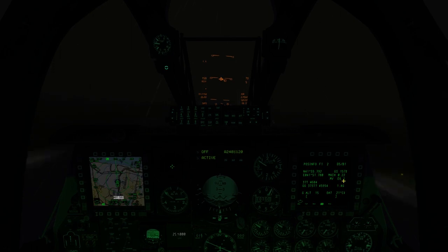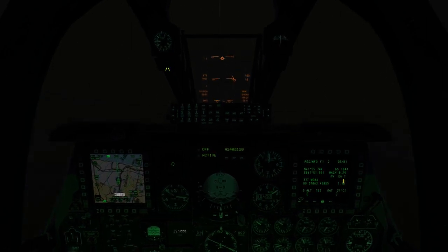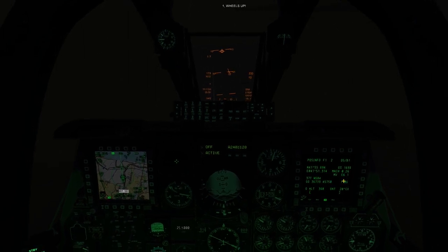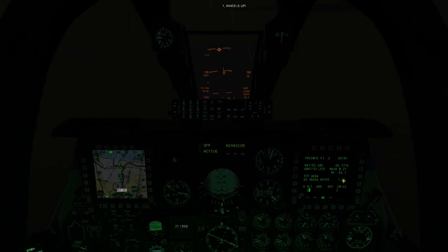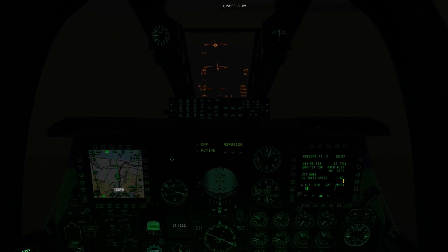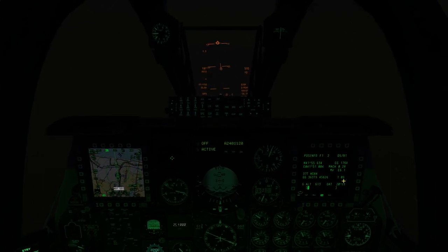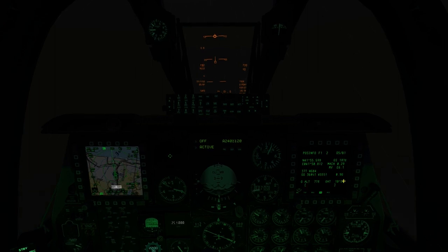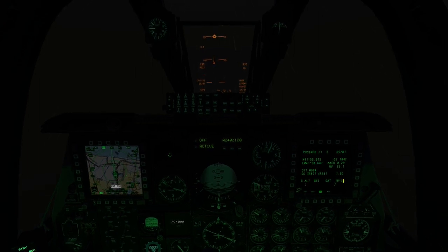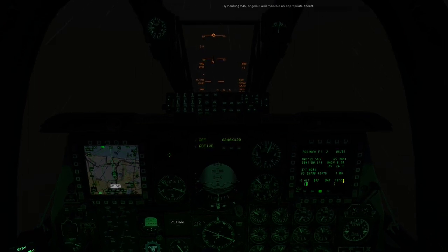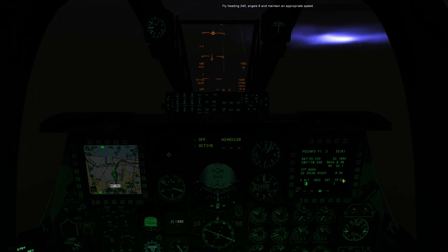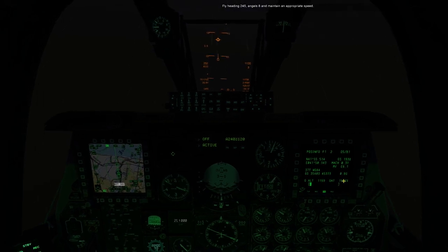Okay. Rotating. Gear up. Okay. One, wheel up. Fly heading 245, Angels 8 and maintain an appropriate speed.